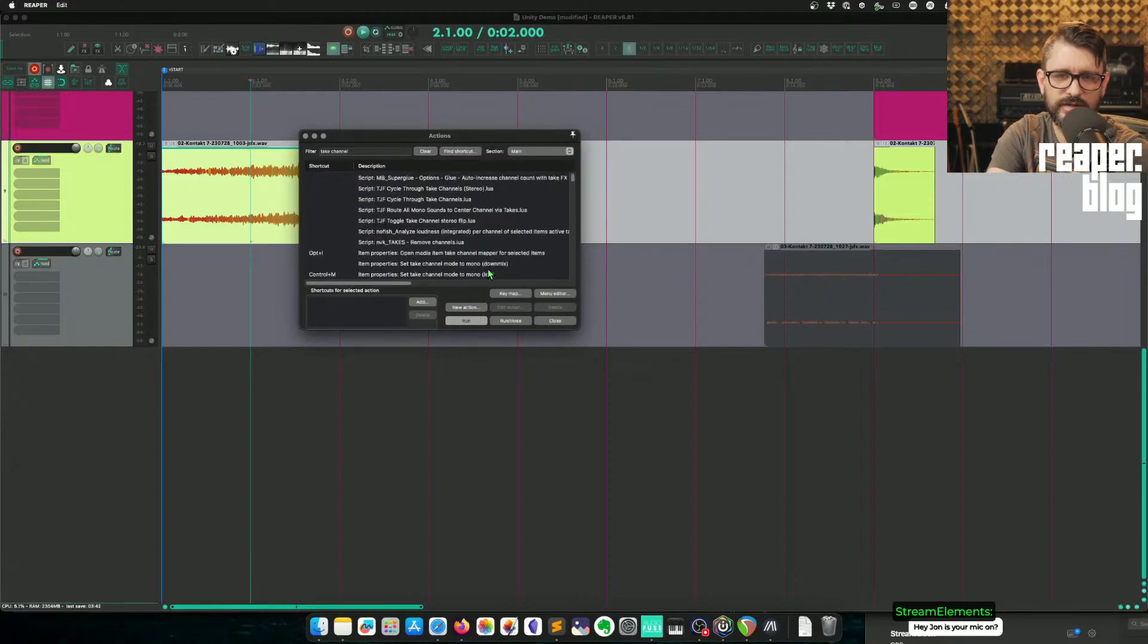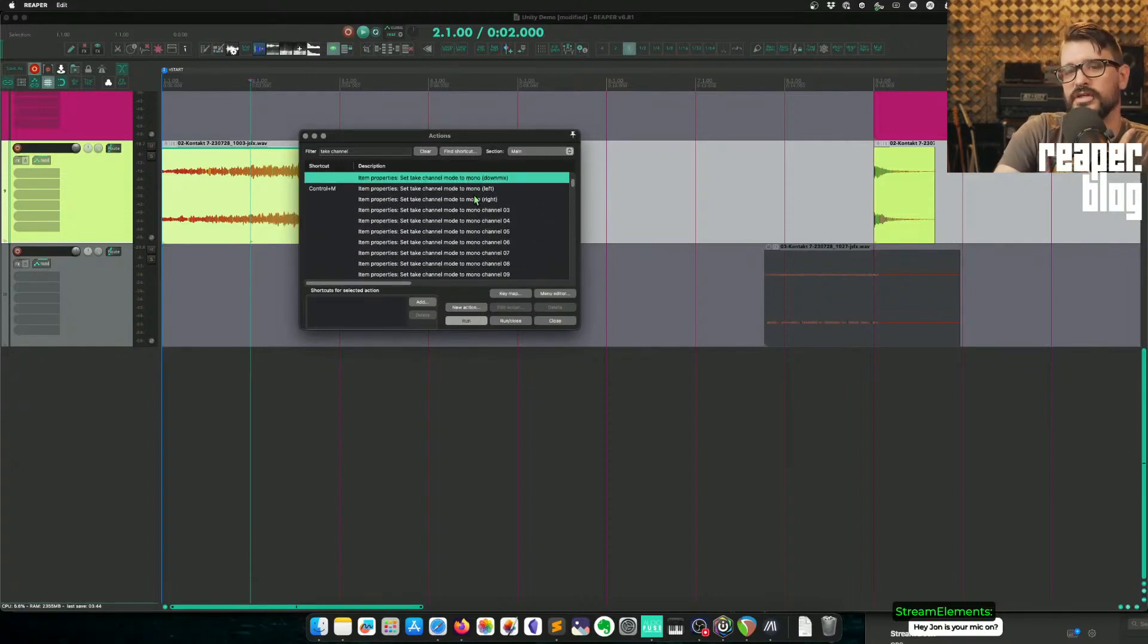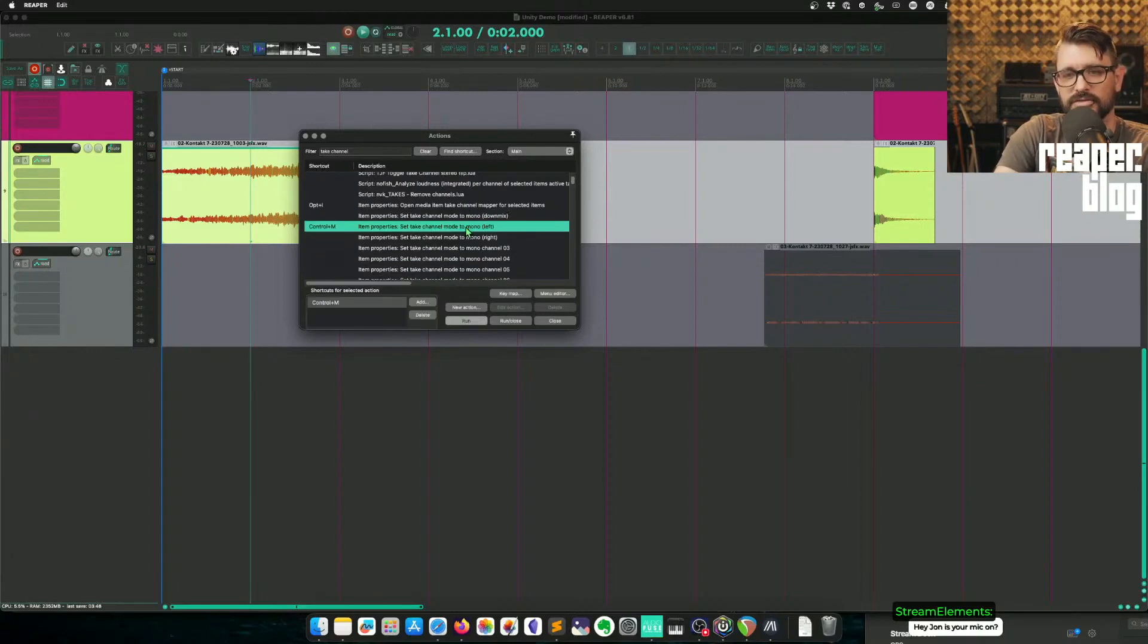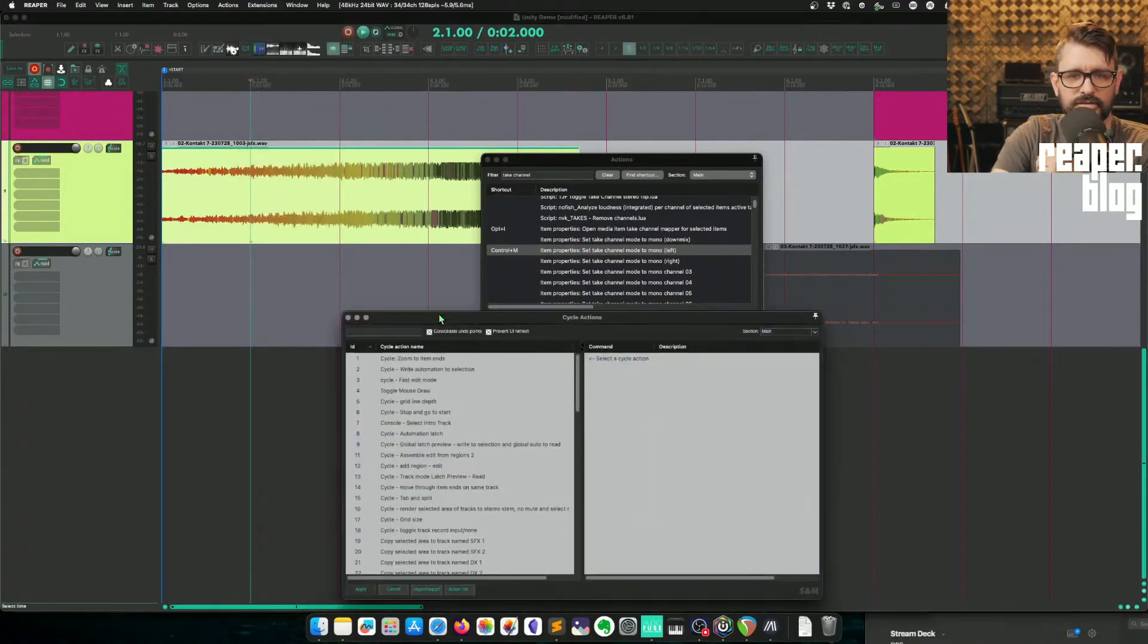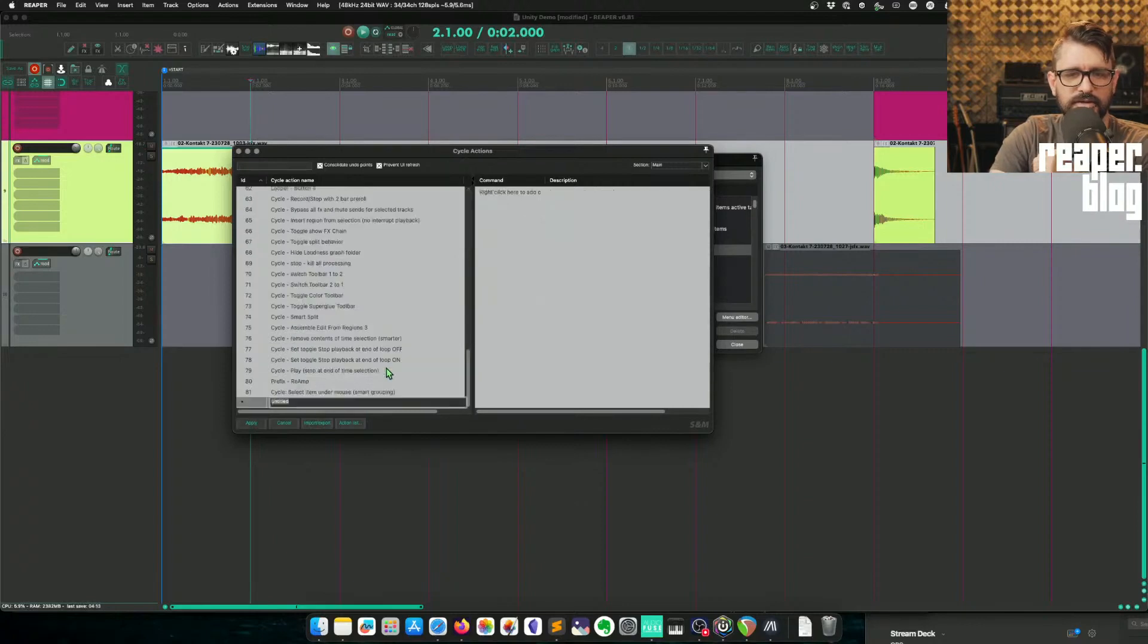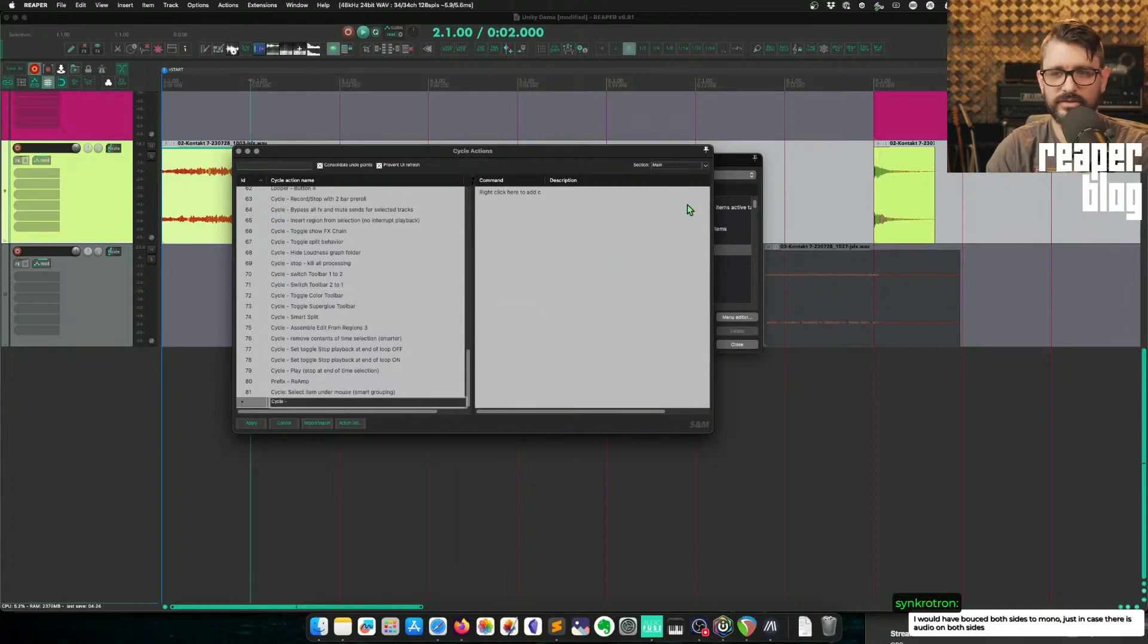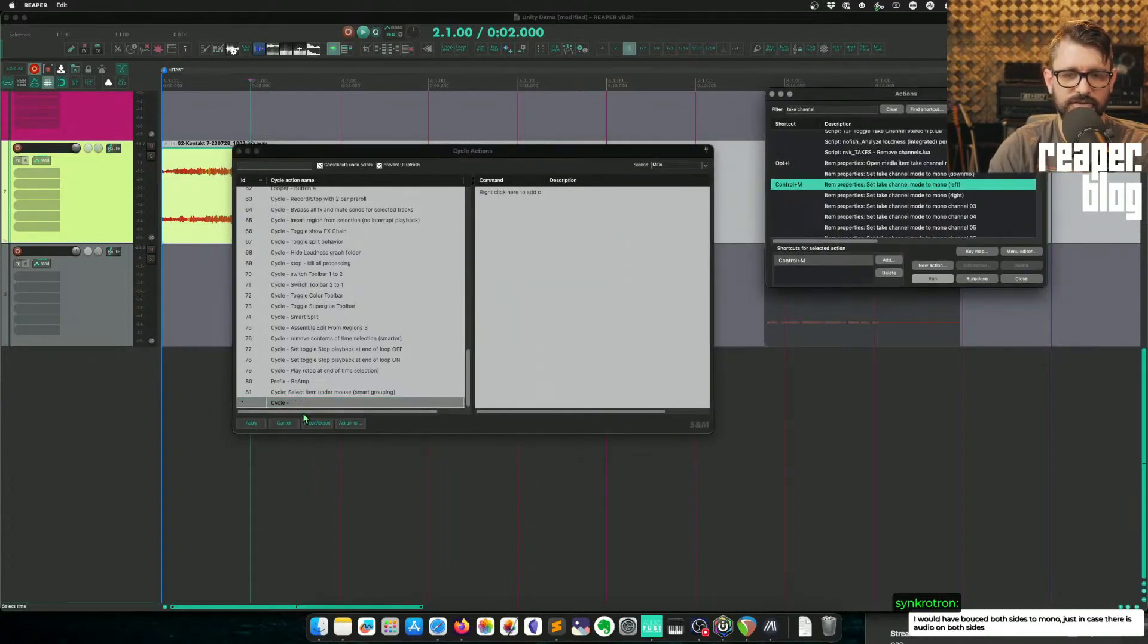And just as I'm talking about this, I'm thinking you could even set up a cycle action so that it cycles through these different modes. You would do that by going to the extension menu, cycle action editor, and let's make a new one. So right click anywhere, add cycle action. Give it the name cycle first. If you don't name it with cycle, it'll just look like any other action in the action list.